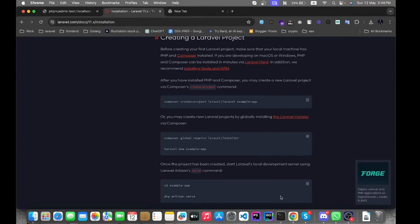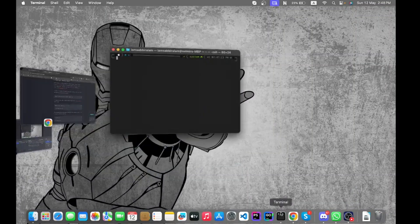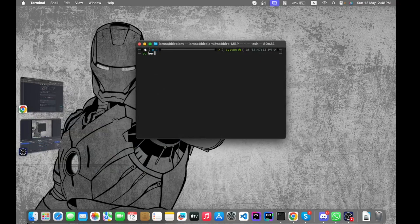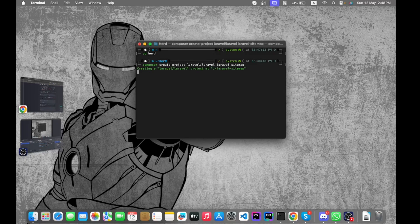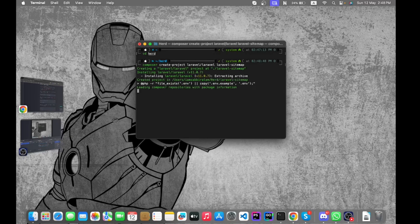Let's go to the project folder — in my case it's a 'heart' folder, but you can place the project wherever you want. Let's paste the install command, and we can change the project name as well. It will install the framework.